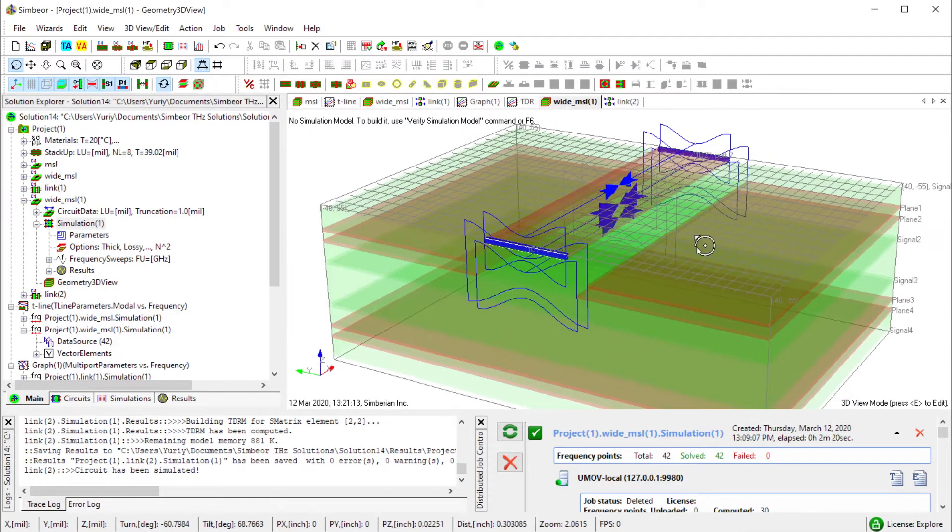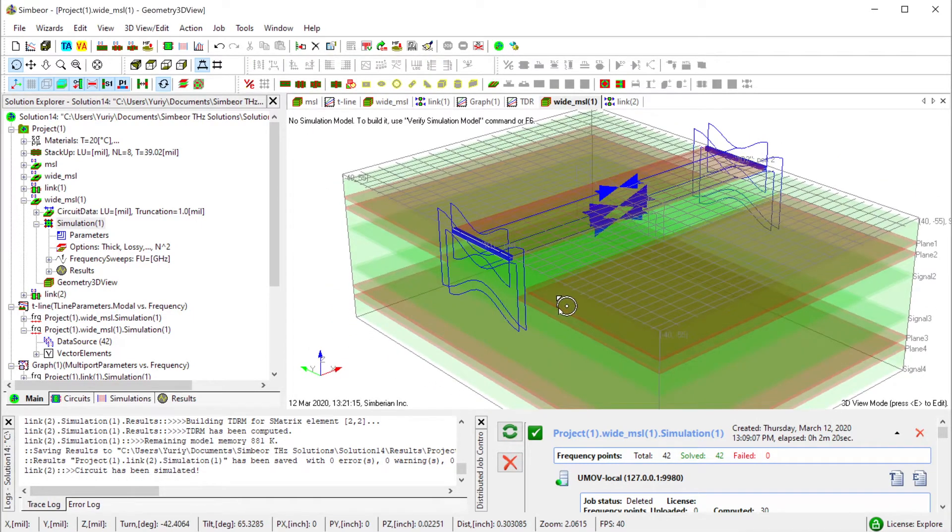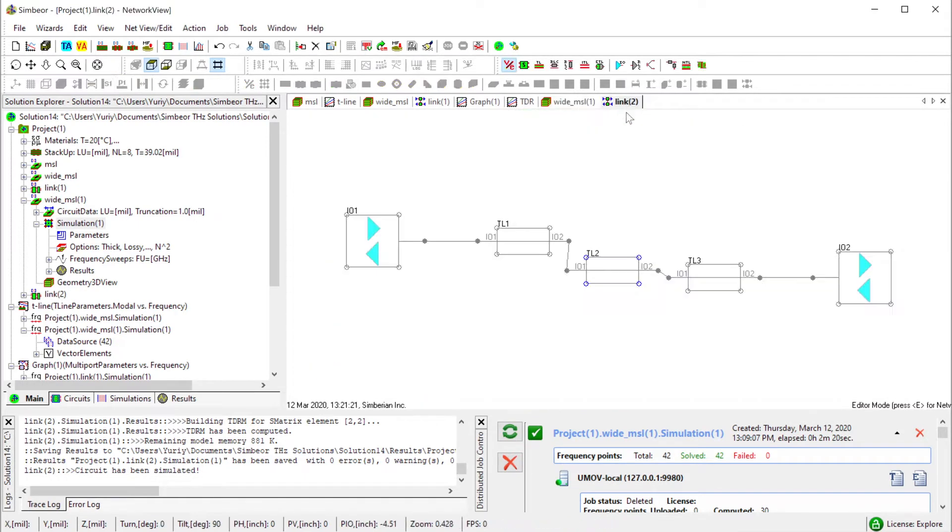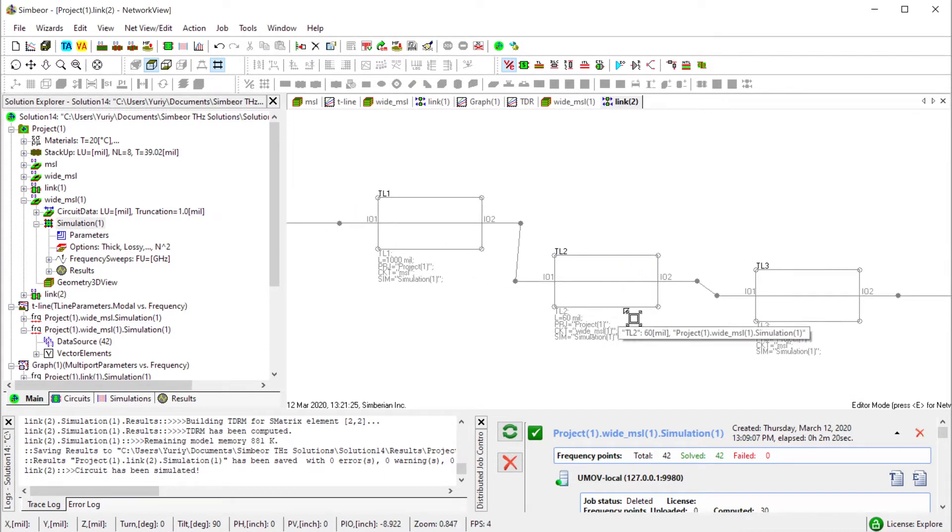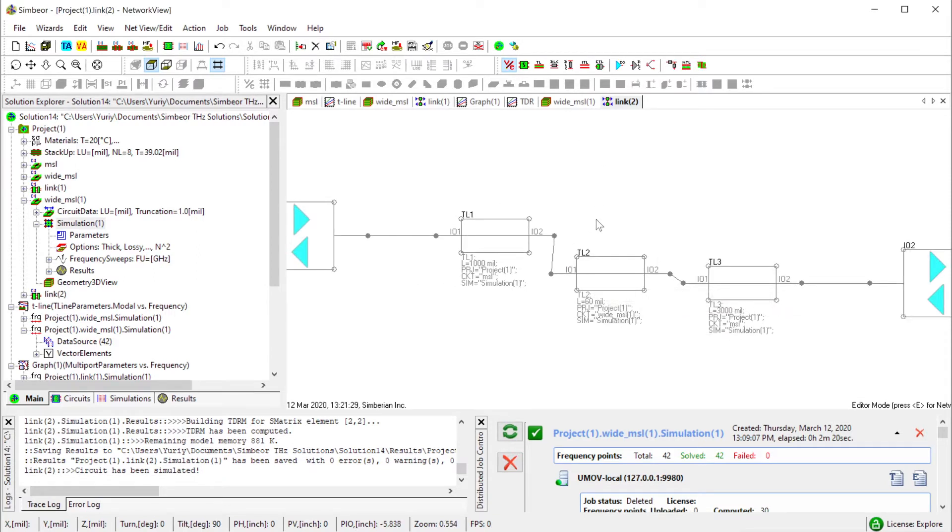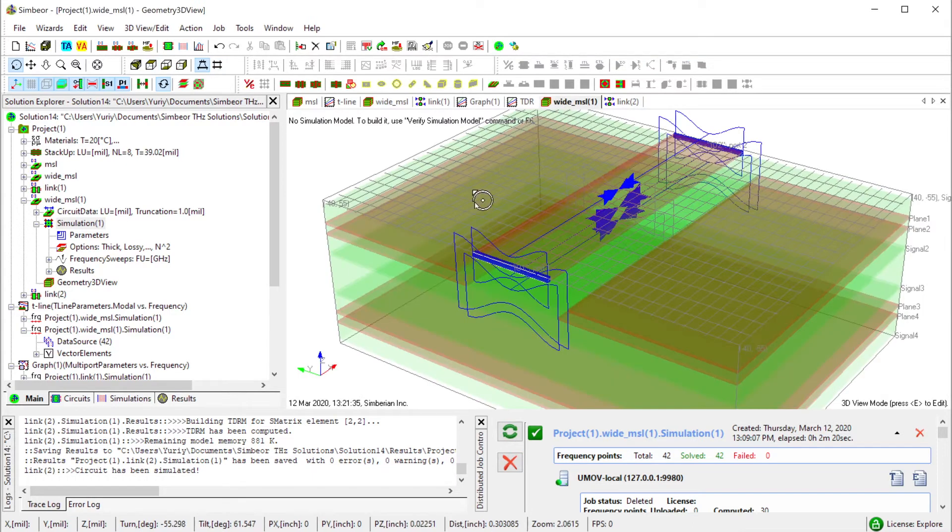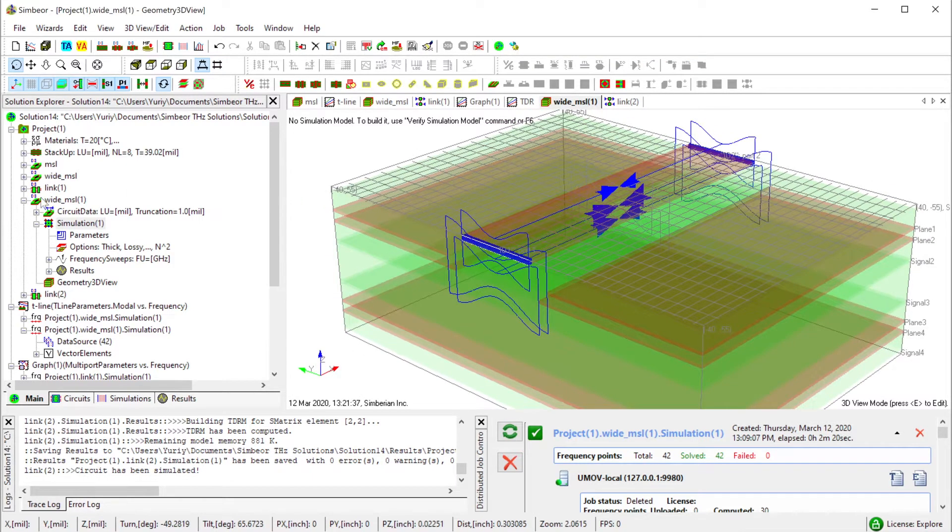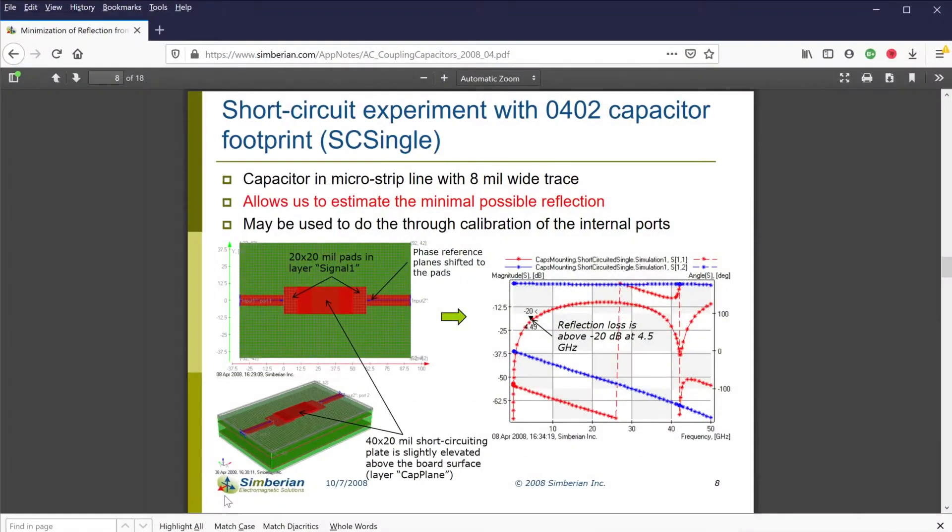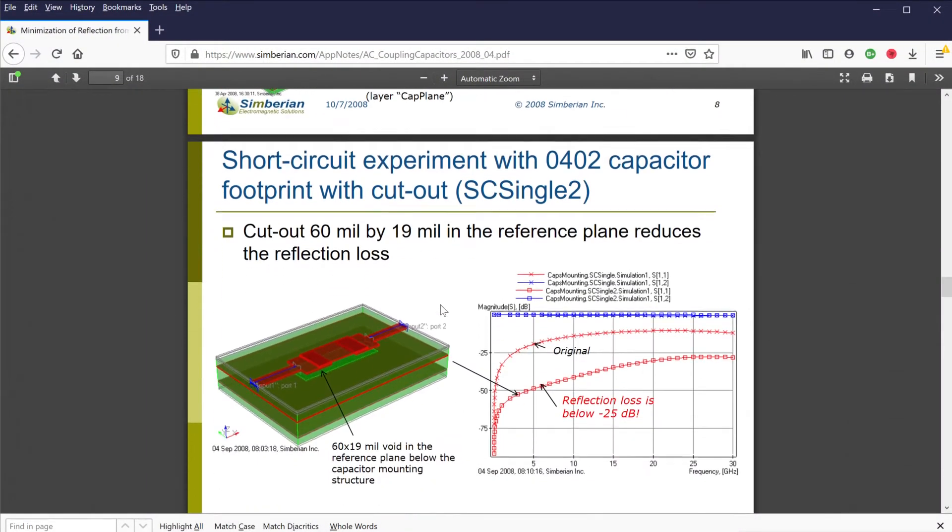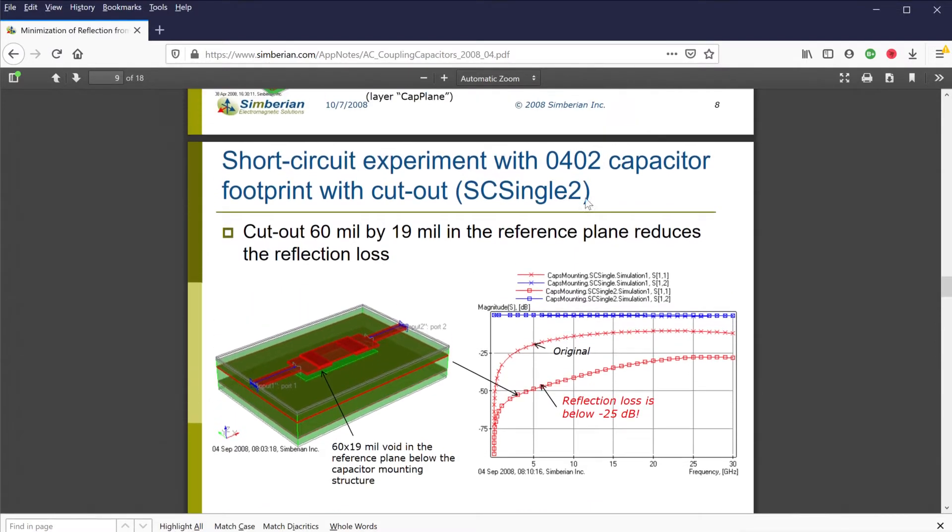I used a 60 mil wide section between 50 ohm microstrip lines. Now let's construct a more accurate model for the AC coupling capacitor section, something like was done in this application note 2008-04.